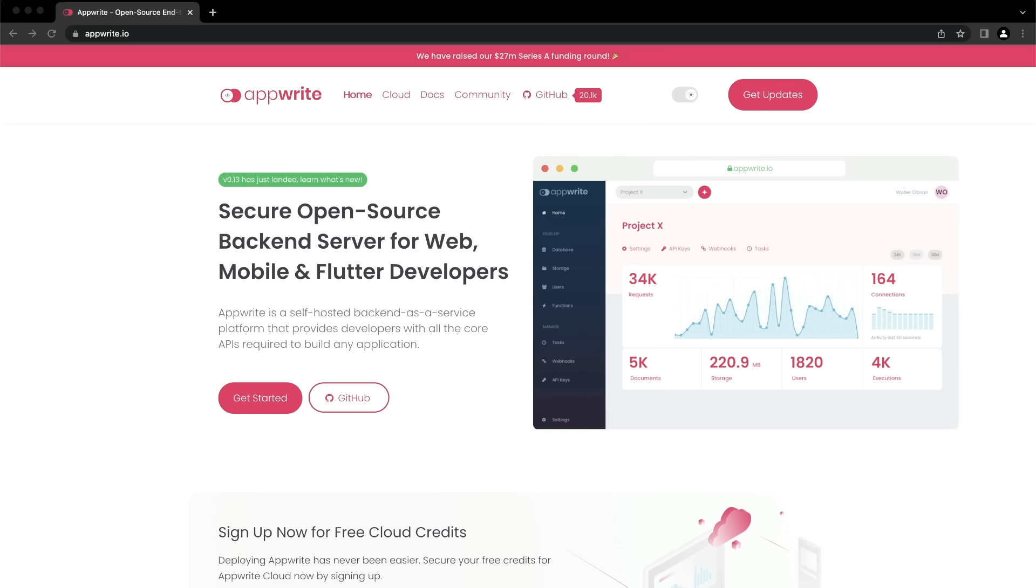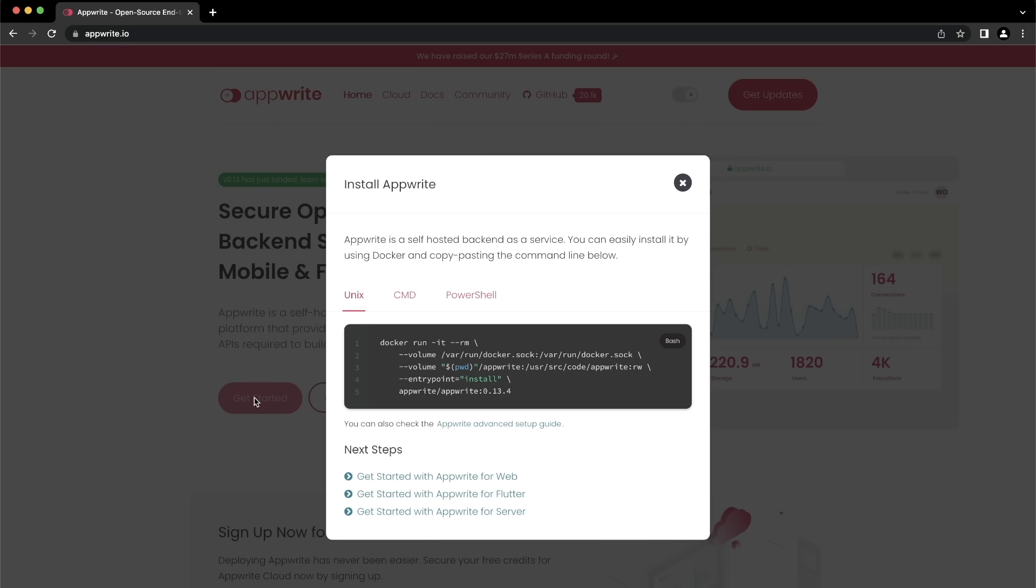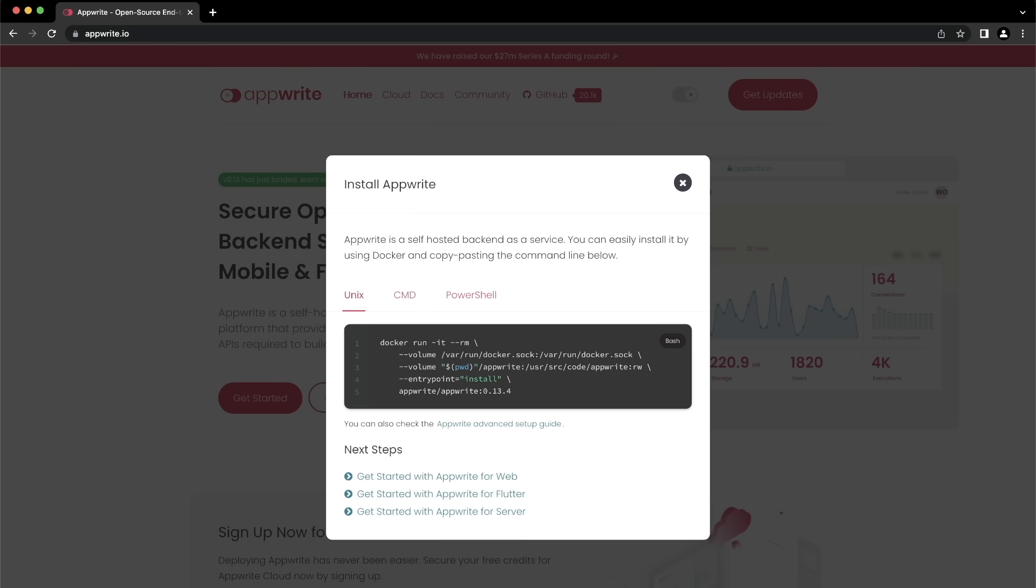To install AppRite, you need to have Docker installed and running on your local machine or server. You can find links on how to get started with Docker in the description below. First, go to the AppRite homepage and click on Get Started. This opens a dialog with a single command you can copy, paste and run to download the necessary dependencies to run AppRite. It has all the commands that are specific to your operating system, so choose the appropriate option below.